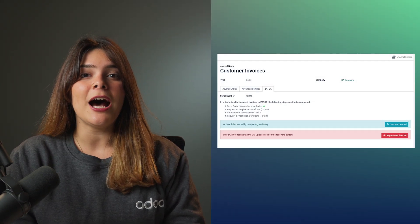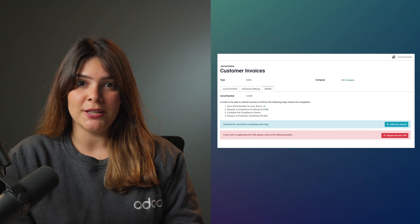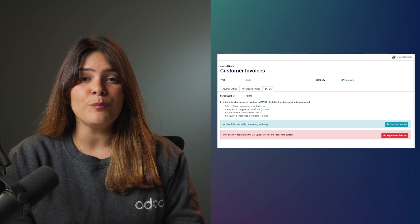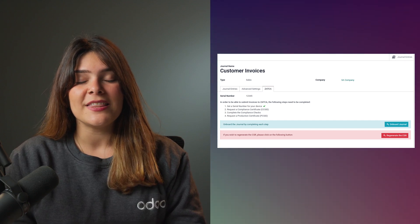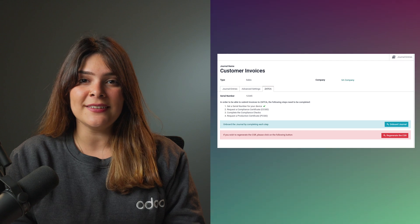The next step would be for you to set up all of your sales-type journals on Odoo. Go to each journal, assign a serial number of your choosing, and then you will be able to onboard that journal. The onboard journal option will ask you for an OTP, which you can get from the Fatura portal when you add a new device.